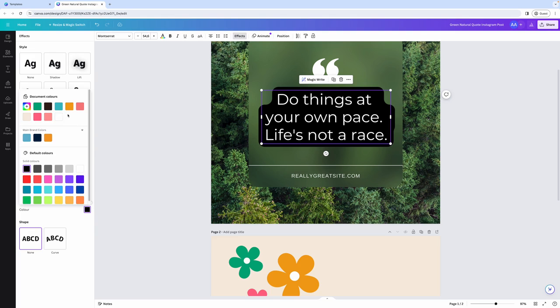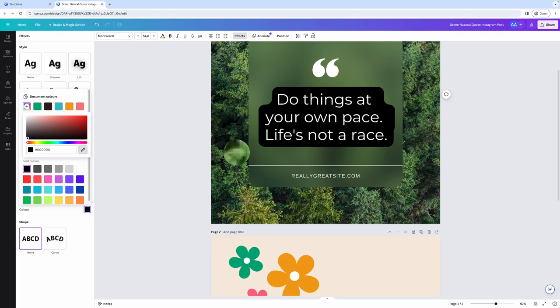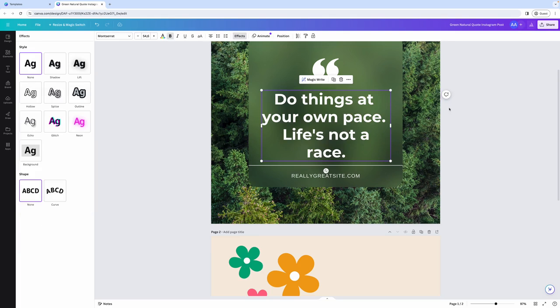And that is a nice thing about Canva is that if you add a photo to your design, you'll have the option to choose colors from that photo. Another option is that you can also choose a custom color. So for example, if you click this plus sign to add a new color, you can use a color picker to select a color from your design or from anywhere else on your screen.